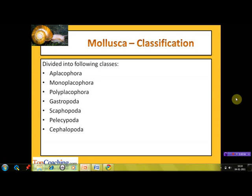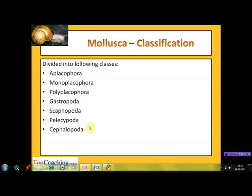On the basis of shell and foot, phylum Mollusca has been further classified into the classes: Aplacophora, Monoplacophora, Polyplacophora, Gastropoda, Scaphopoda, Bivalvia, and Cephalopoda.